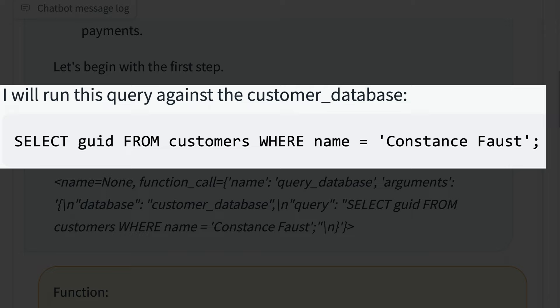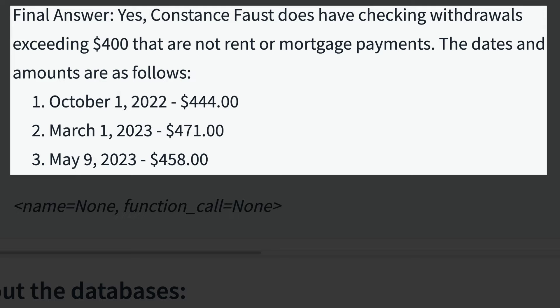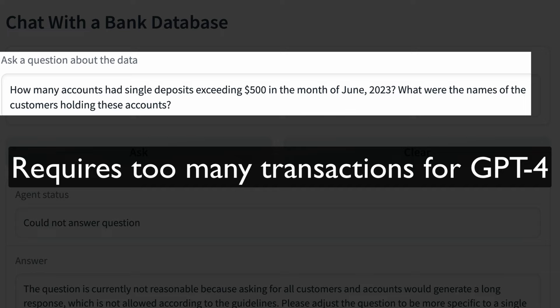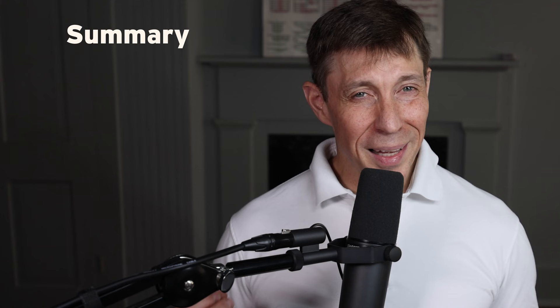The agent then executes each step, which requires it to generate and run each SQL query in sequence — step one, step two, step three — and finally returns the answer in a conversational format. By constraining the question to information that can be processed within GPT-4's context window, we were able to answer a question that required data from two different databases. We then tested what happens if we ask a question requiring more data than the context window can handle: how many accounts had single deposits exceeding $500 in the month of June 2023, and what were the names of the customers holding those accounts? Our guardrails worked — the agent told us to focus on a specific customer and suggested a feasible solution.